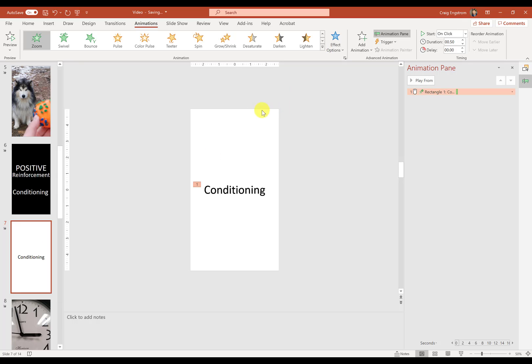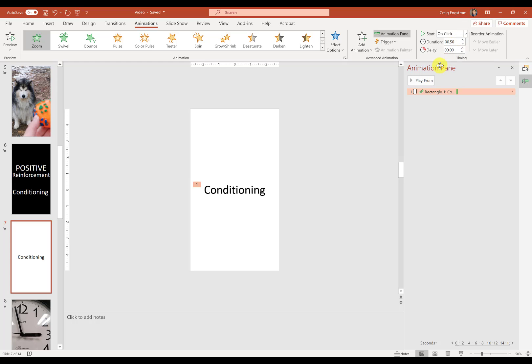And I know that I want it to zoom in. We know we want it to zoom in, but we don't want it to just stop. We want it to then, once it zooms in, to start growing. So the duration here is 0.50. That was the default. And I definitely want to make sure that it's with previous. And then I want no delay.